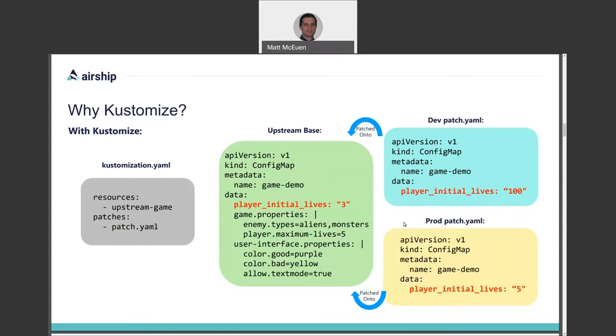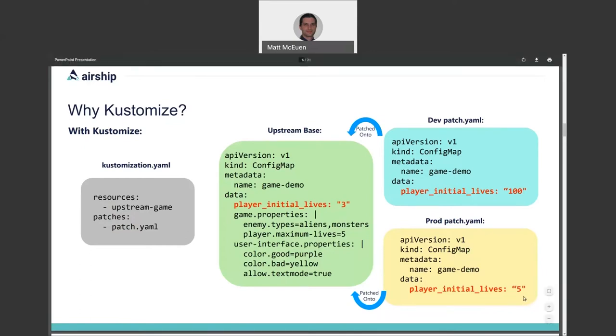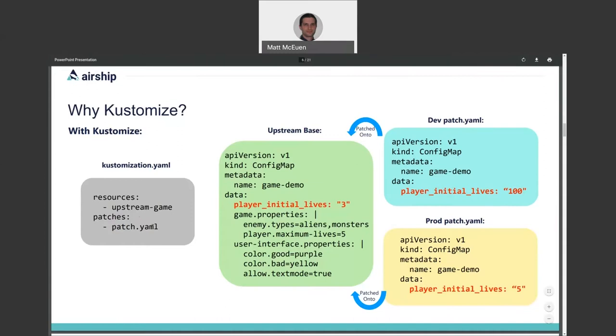The only thing in these patch boxes are the identifying information for the resource you want to patch, the name, the kind, and the API version, as well as the specific data that you want to override. Data.playerInitialLives to 100 or to 5. Everything else is inherited as is from the base resource. The gray box, then, is the customization YAML that glues it all together by specifying a base resource, upstream game, as well as the patch to apply, which will be different in dev versus prod.